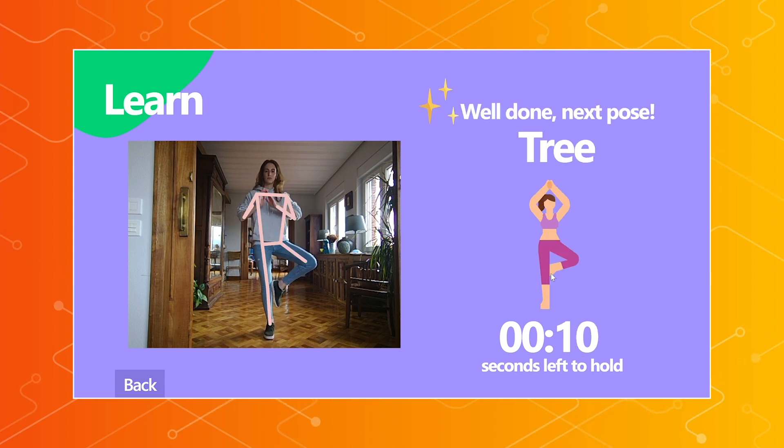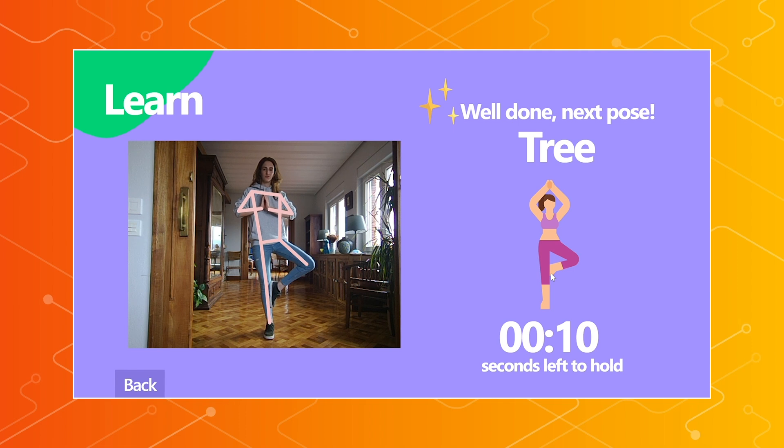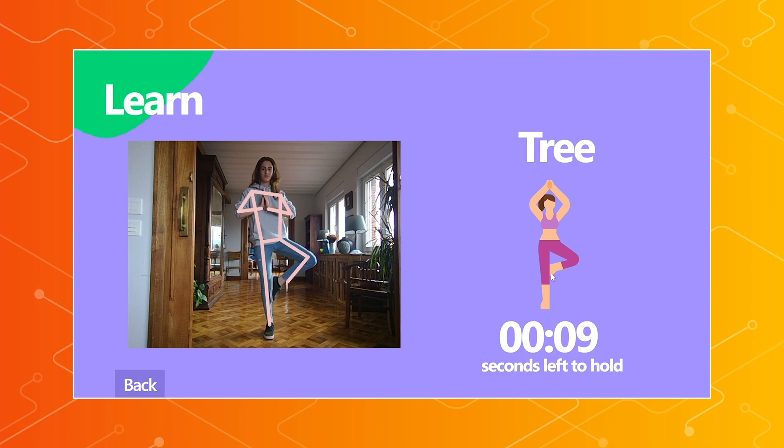This is a tree pose. That's already much more yoga than I can do, so I'm very impressed.